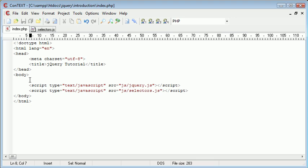Now, selectors are basically a way to select and match a set of elements on your page. So for example, if we have a paragraph tag here,